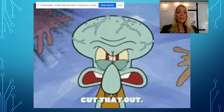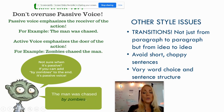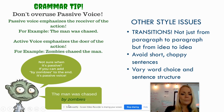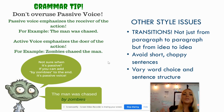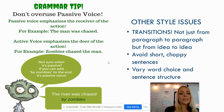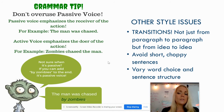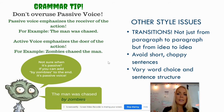Let's talk about passive voice, because that's something we want to try to eliminate in academic writing. Passive voice emphasizes the receiver of the action — for example, 'the man was chased.' Active voice emphasizes the doer, the actor — 'zombies chased the man.' If you're not sure whether something is passive or active, try putting 'by zombies' at the end. If 'by zombies' works, it's probably passive voice. We want to try to avoid passive voice — that's just a style issue.